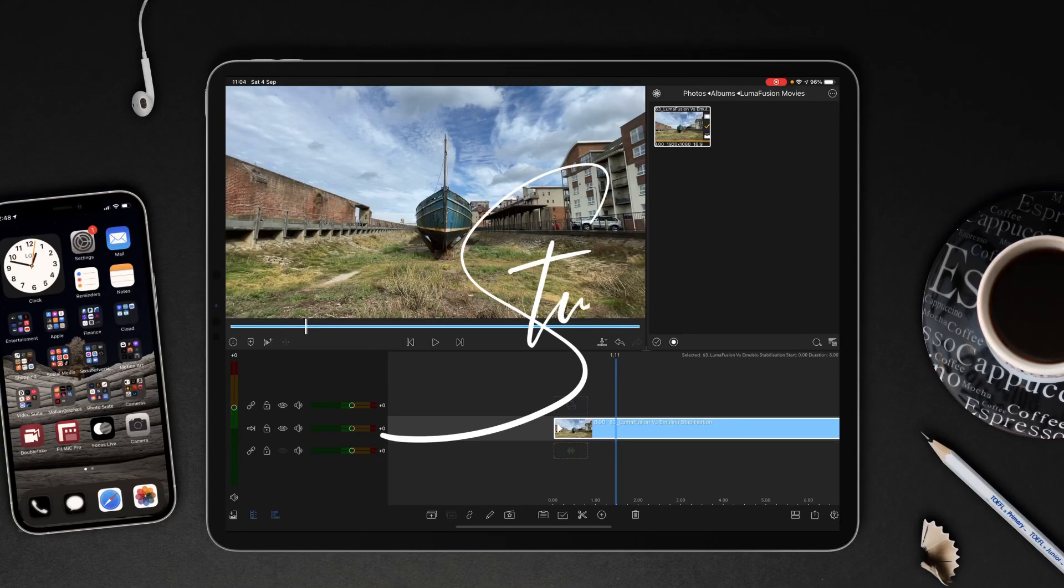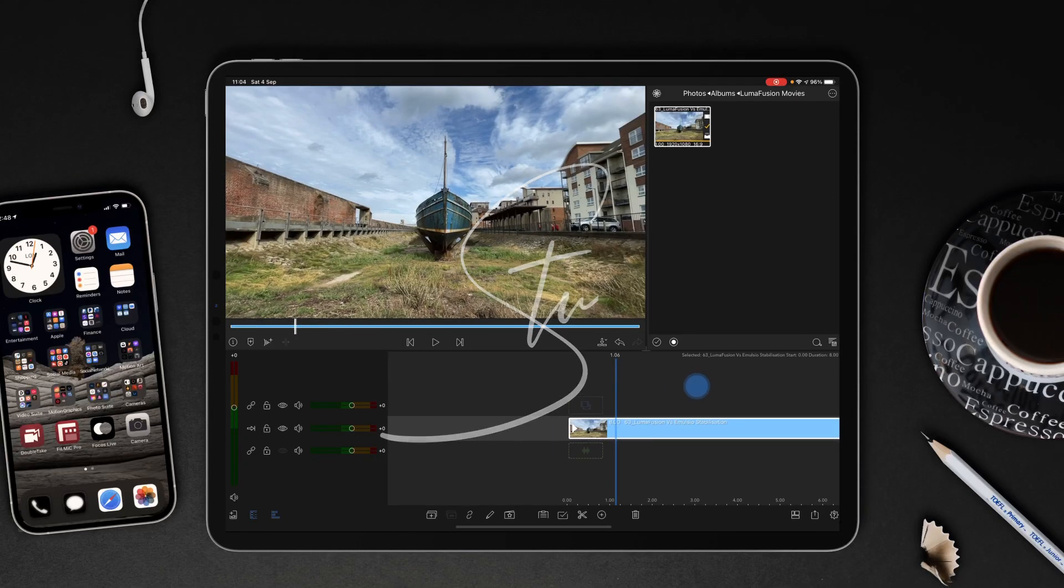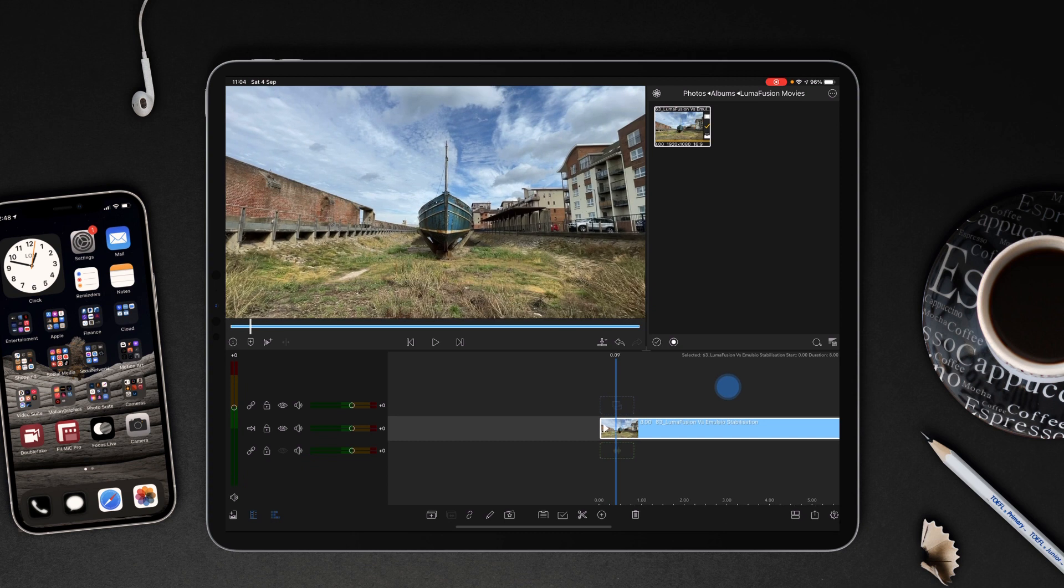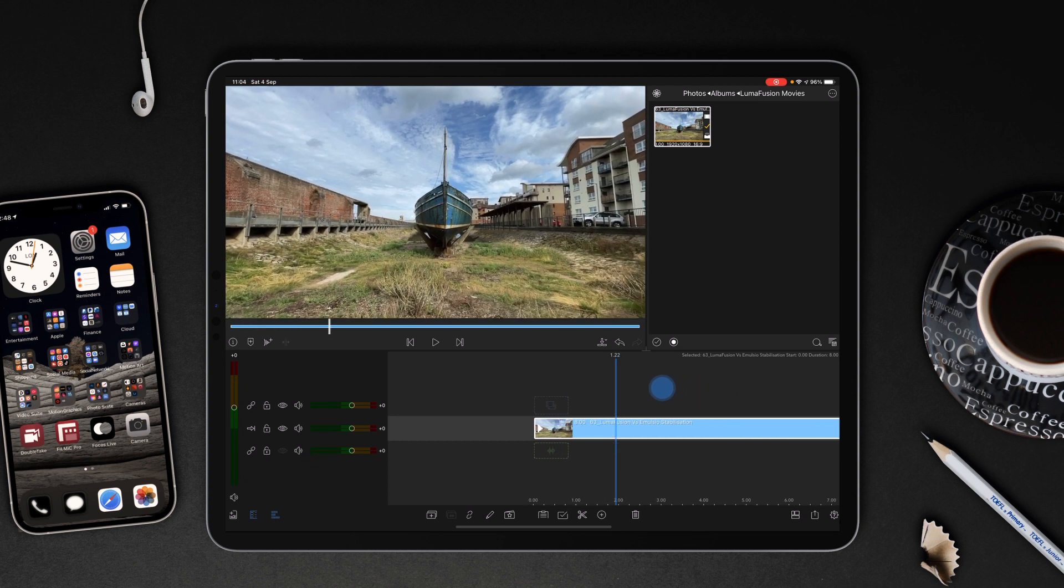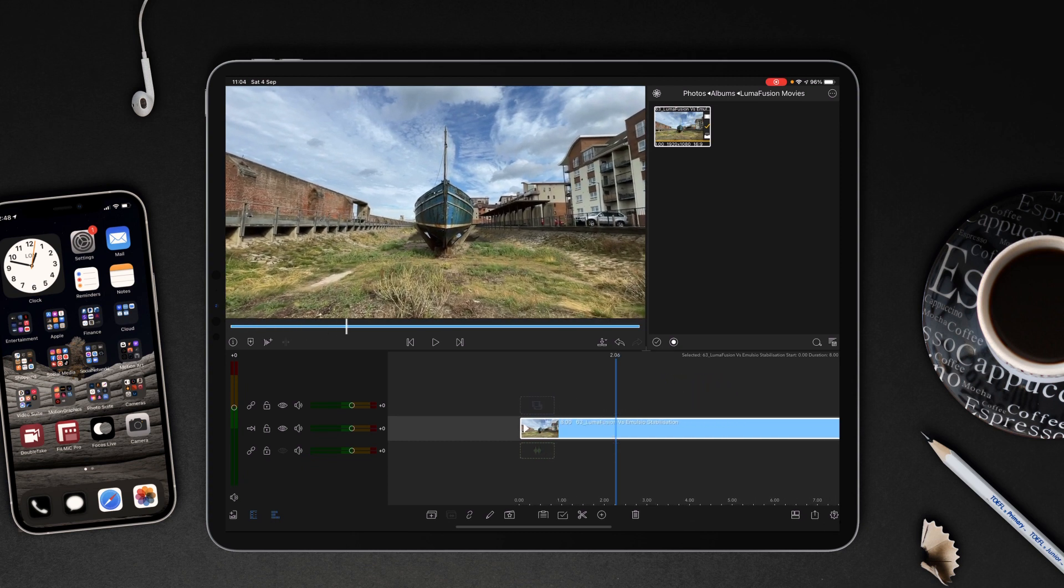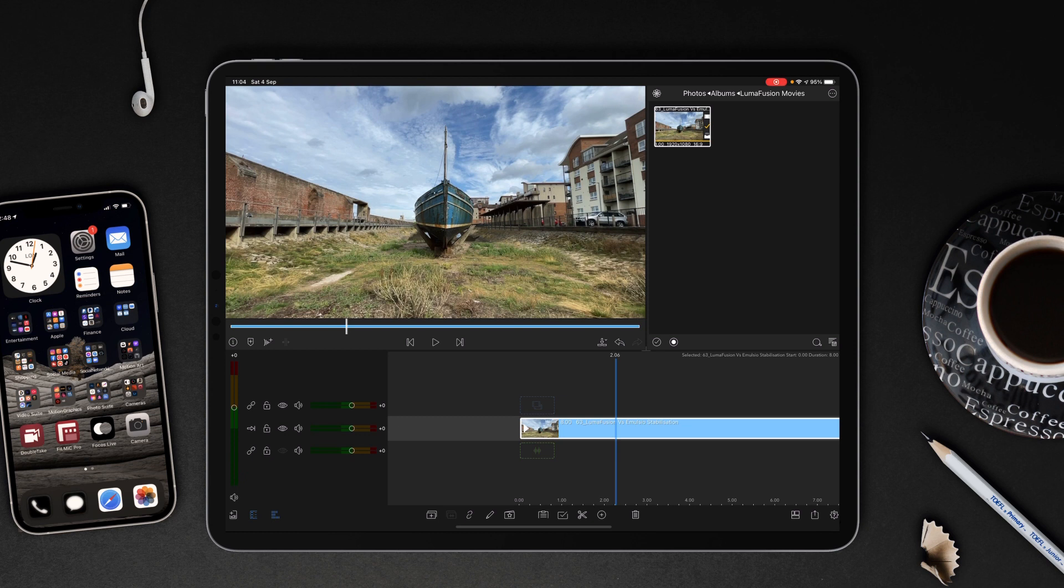Hi I'm Stu and welcome back to another LumaFusion video tutorial. Today we're going to take a look at LumaFusion's new stabilization feature and pit it against Emulsio and also Node Video.